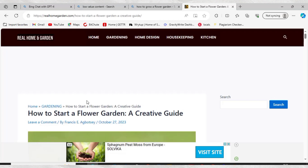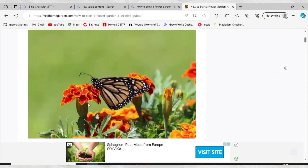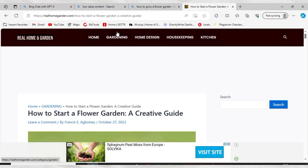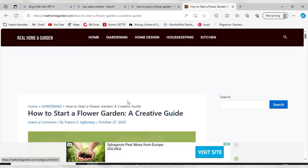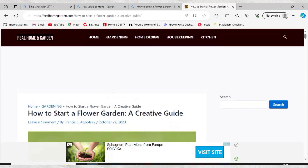Leaving the site title there will help you fix your low value content. The next thing is to make sure you categorize your posts accordingly. On this website you can see I have Gardening, Home Design, Housekeeping, and Kitchen. Whenever I write an article — for example, 'How to Start a Flower Garden' — it belongs to the Gardening category right here.